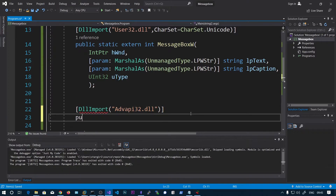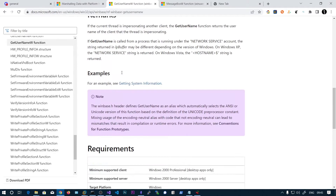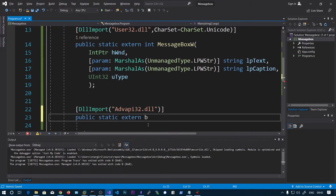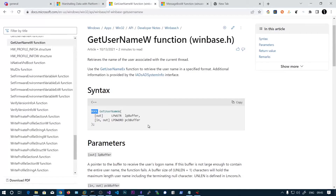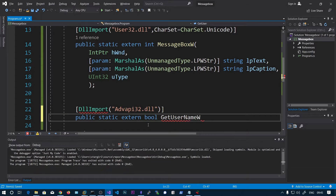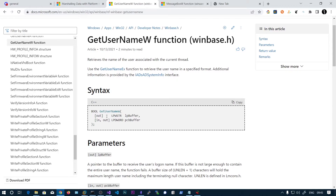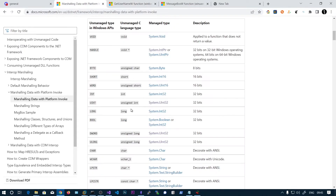Let's import this error and write public static extern. The return type is Boolean — bool means yes or no. So we say bool GetUsernameW. The first parameter is an out parameter. Here you can see out and in — out is the output parameter. The function processes things, and before exiting it writes the output to the specified parameter. In the MessageBox we also saw in parameters, which means we must pass those as input.